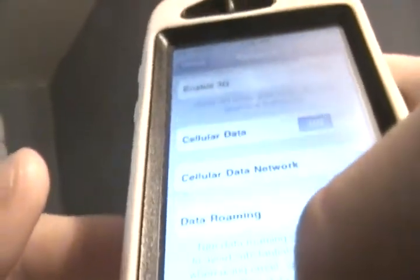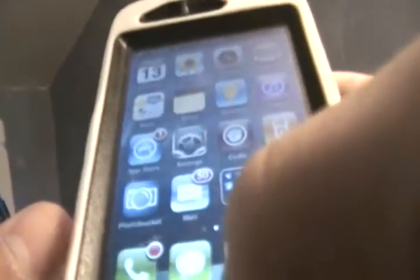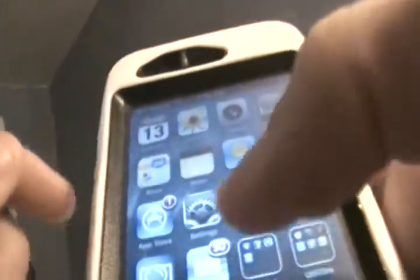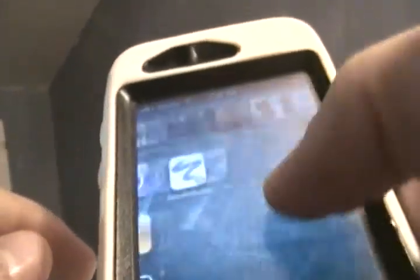Alright, now I'm going to show you how to get that. You're going to want to load up Cydia.